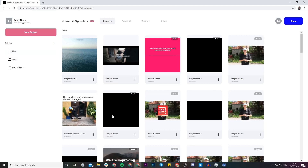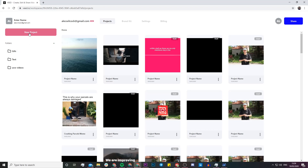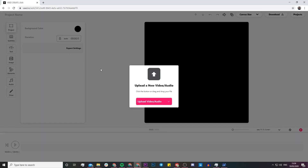So this is basically your projects page. Here you have all of the video projects you've created, and then you have folders that you can sort them into. To create a new project, it's very simple — just click on 'New Project' in the top left corner.